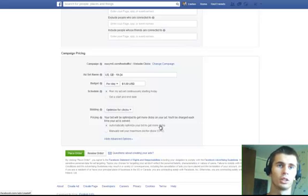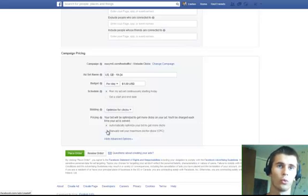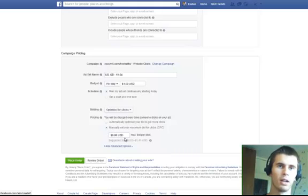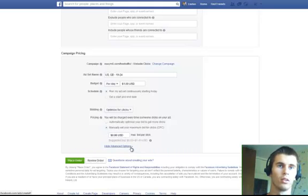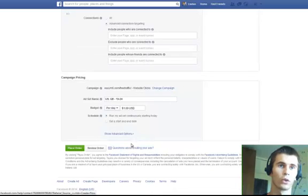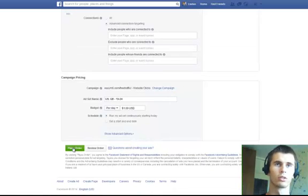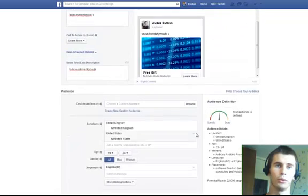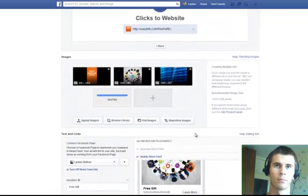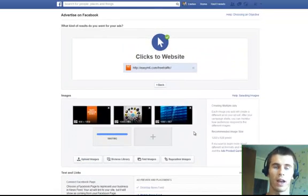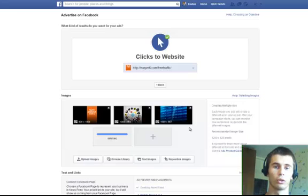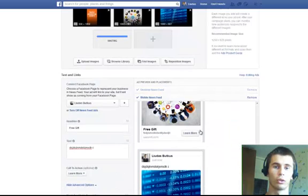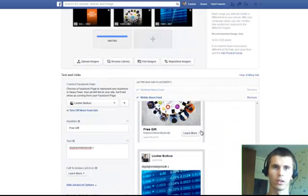Or you just can manually choose how much you want to pay per click. So, this is it. Once you're done you click place order. Facebook will going to review your ad. And if everything is okay, you're going to start your ad.